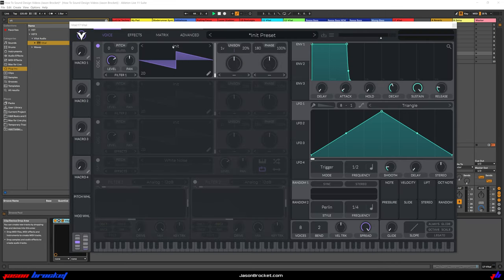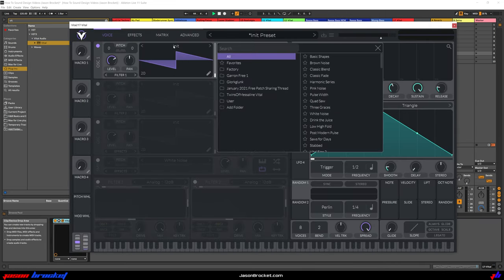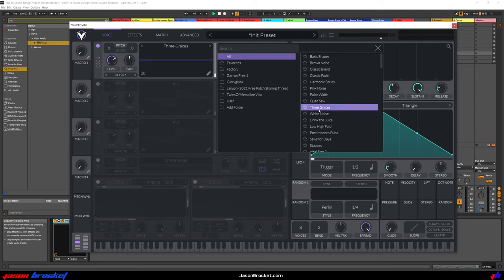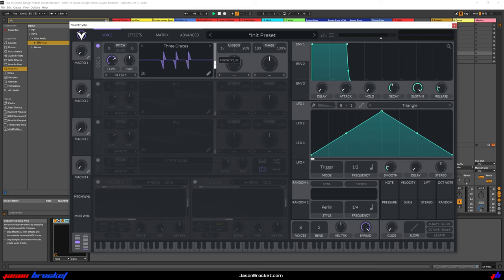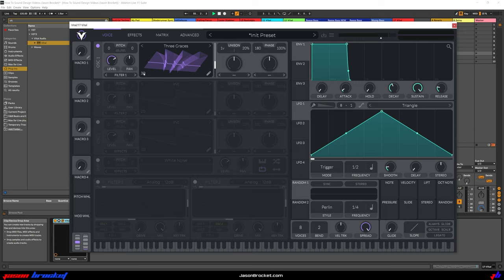In Oscillator 1, let's choose 3 graces. And I'm going to just adjust this to roughly about here. I'm also going to view that in 3D mode instead of 2D mode. And you'll see why soon.